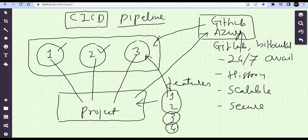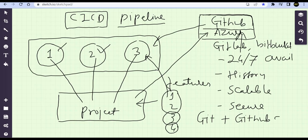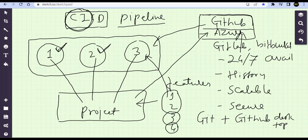To connect to GitHub, we need a utility called Git, and for a UI we'll use GitHub Desktop. Every day these developers will push their code — that is called Continuous Integration (CI). They are integrating their code into the code repository. CI ensures that when developer one and developer two push code in parallel, there is no code loss.